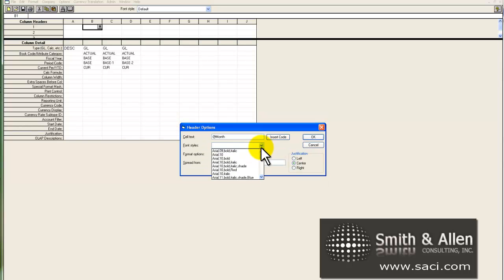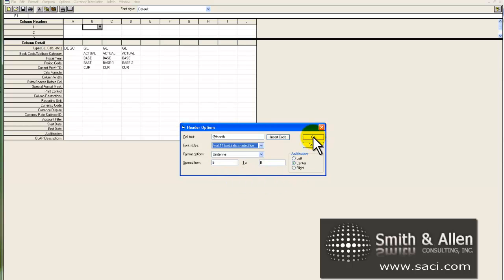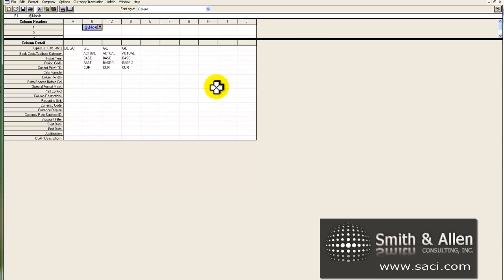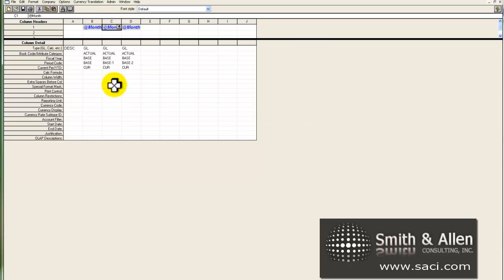And let's change the font styles to Arial, Blue, 11, Italic, Shade, and Bold. And I'm going to copy those over to C and D. And I just used cut and paste, but you can drop down and edit it accordingly.